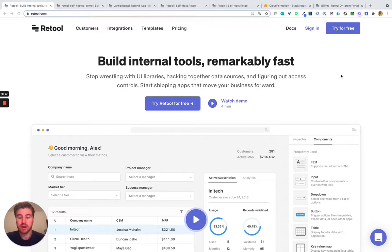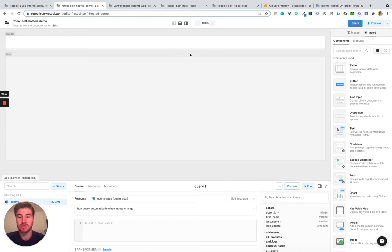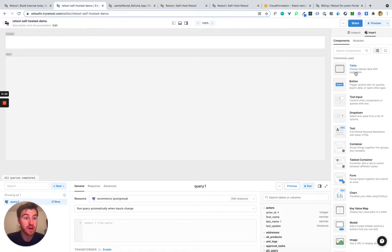Before we get into that, I'm going to show you a very quick demo of Retool. Here's the canvas where you can build all your Retool applications. Over here you've got all the components you need — tables, buttons, text inputs out of the box.